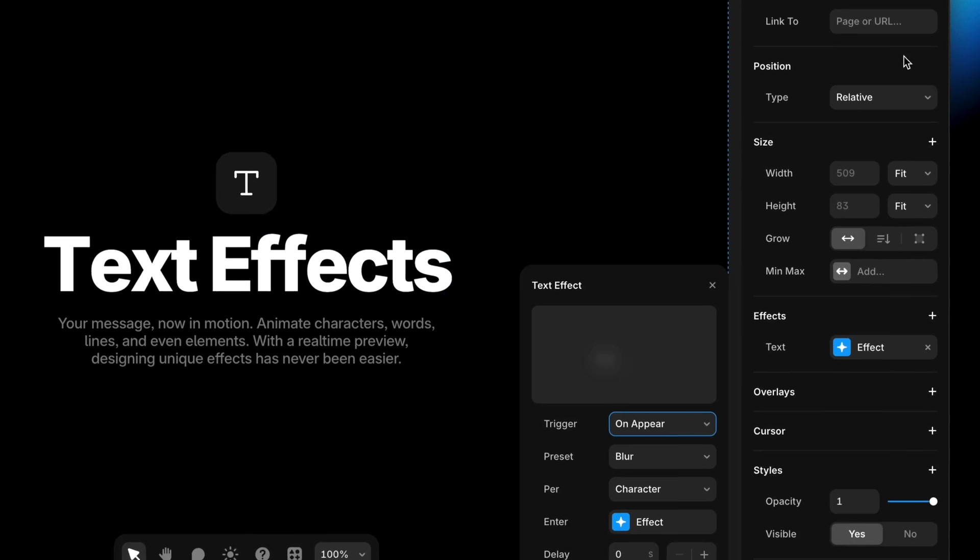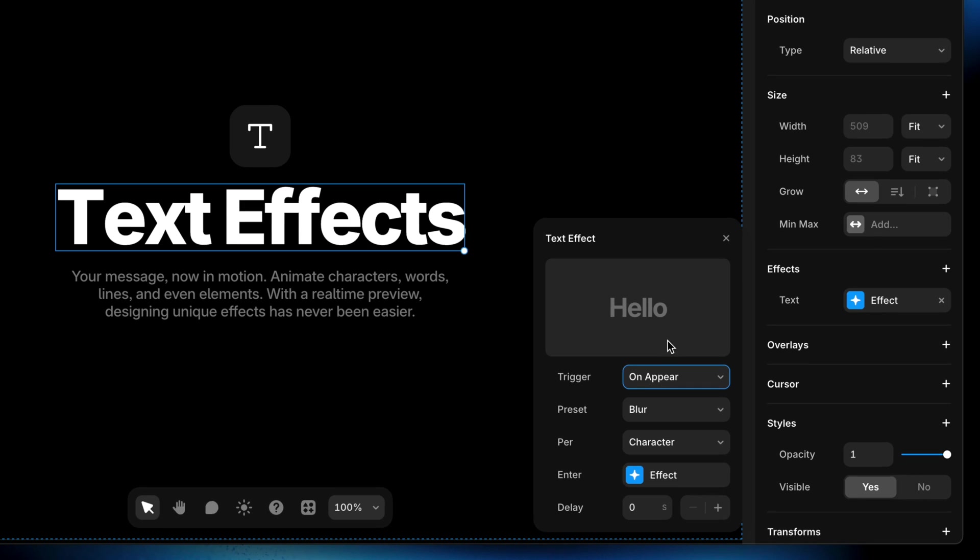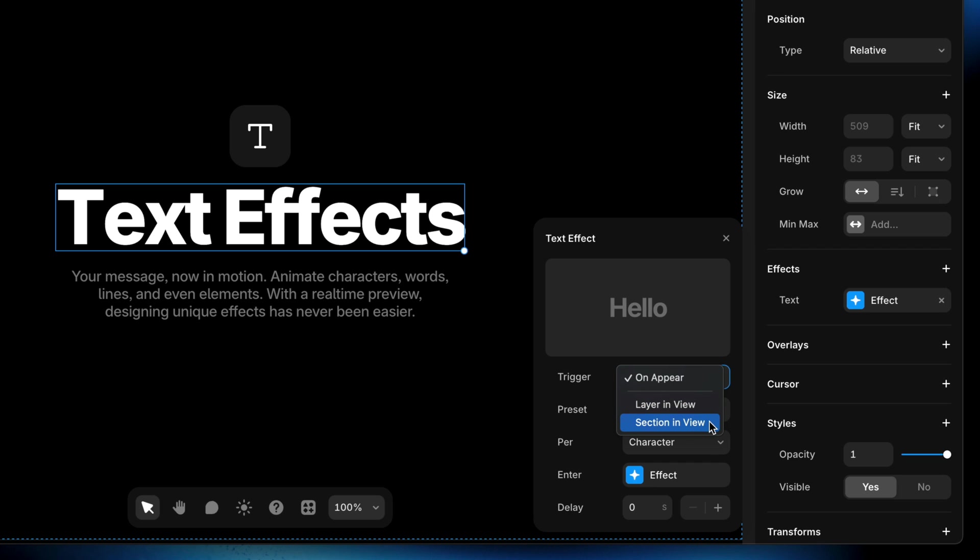If I click on that, I get the popover with some familiar settings. We get trigger where we get to choose from on appear, layer in view, or section in view. So essentially we've got our appear effects for text and we've got our scroll effects for text all built into this one effect that shows up in this one popover.